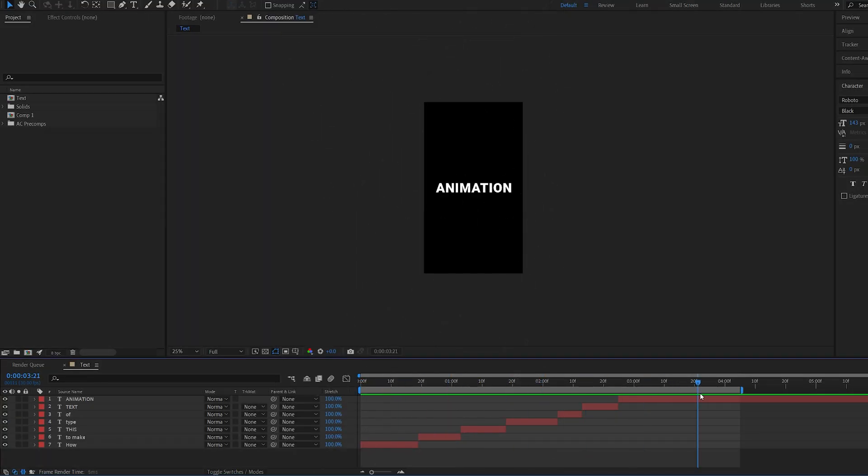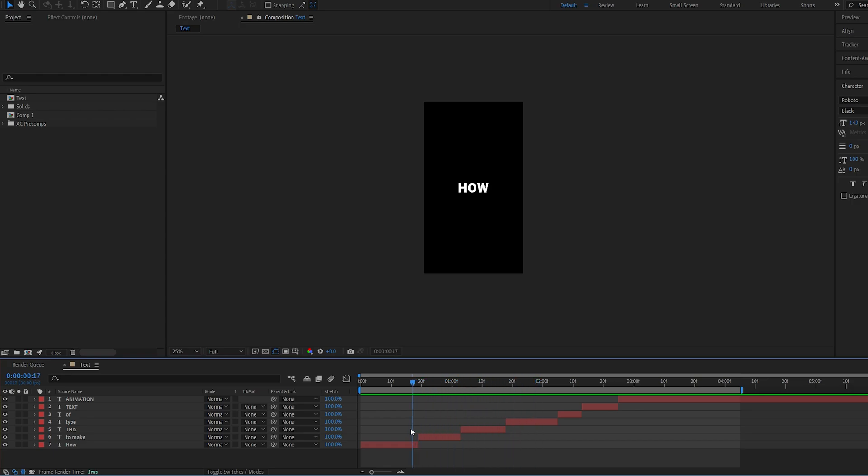So I went ahead and made a vertical composition here with my text. You can do this by your beat or however you want to. I'm just going to demonstrate how I create the animation from start to finish.